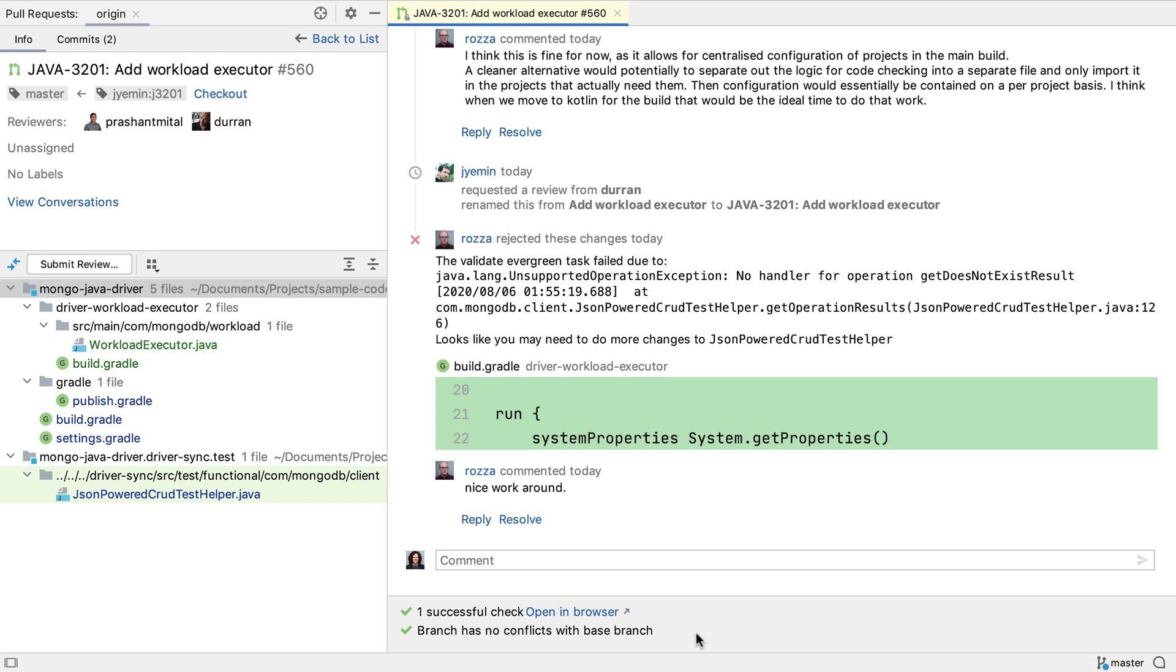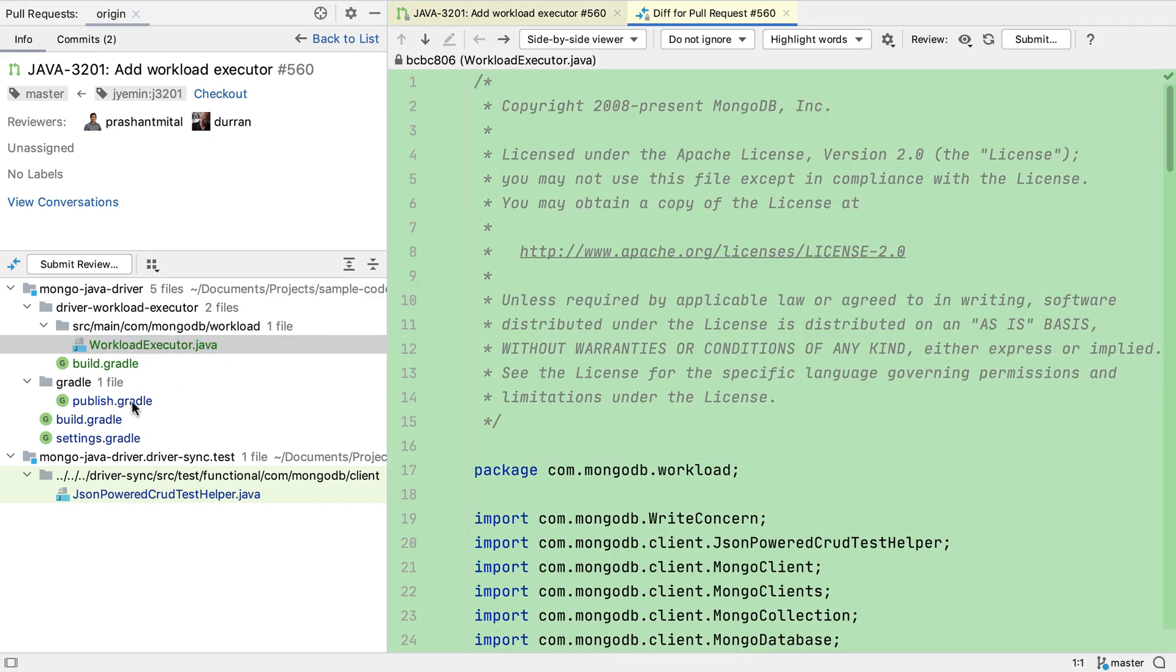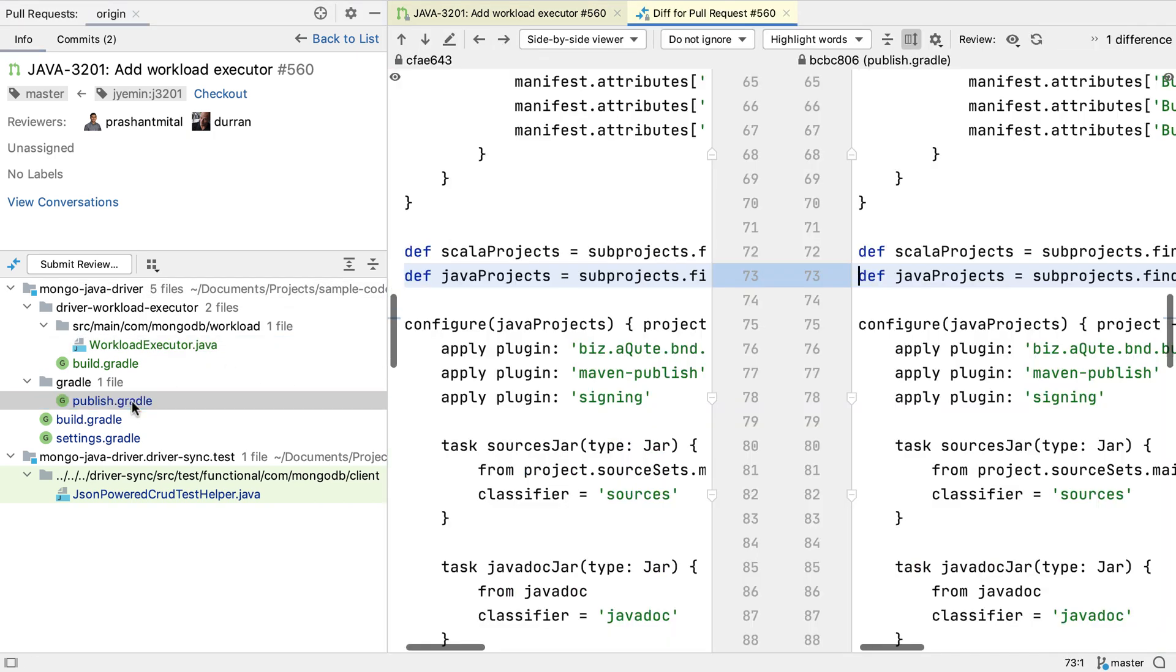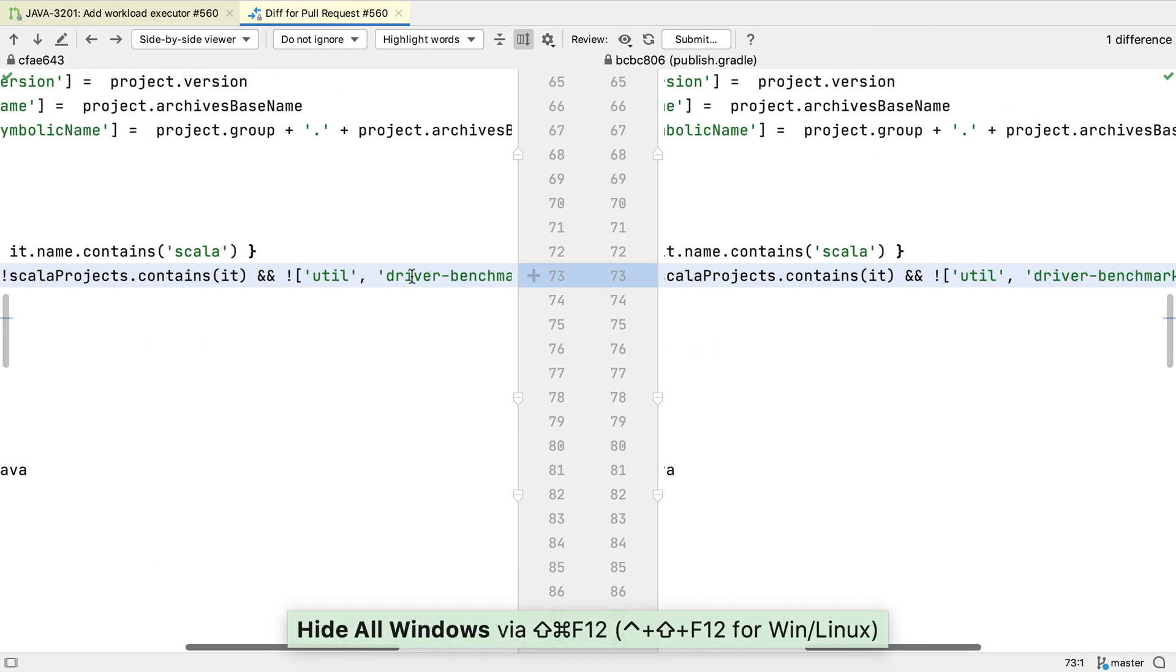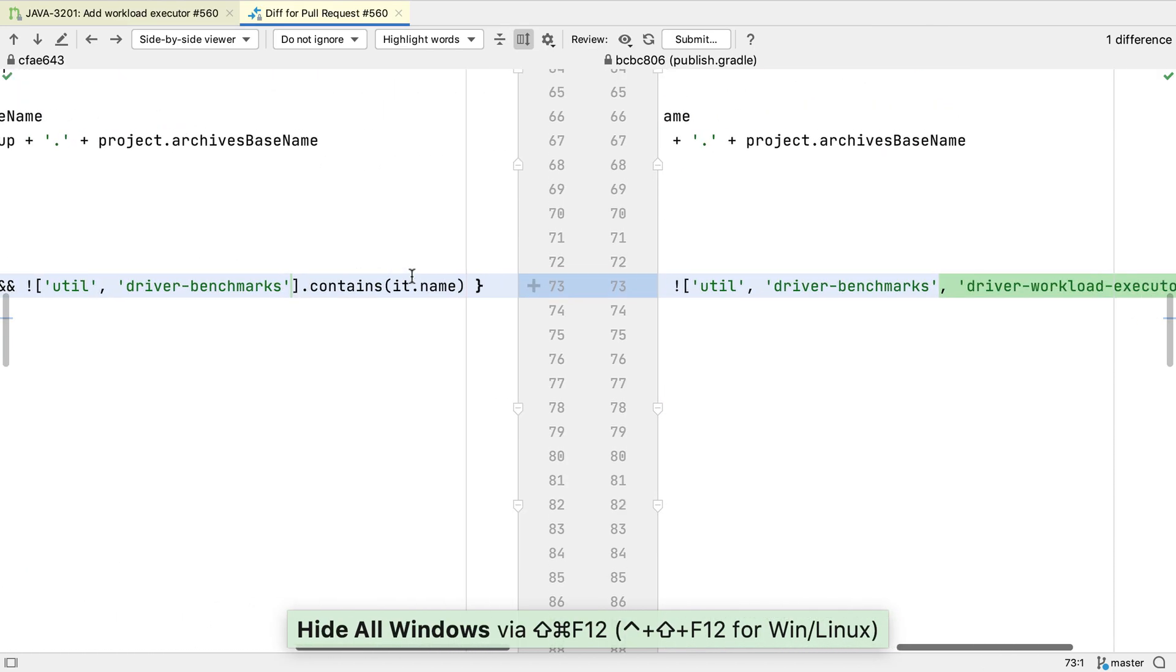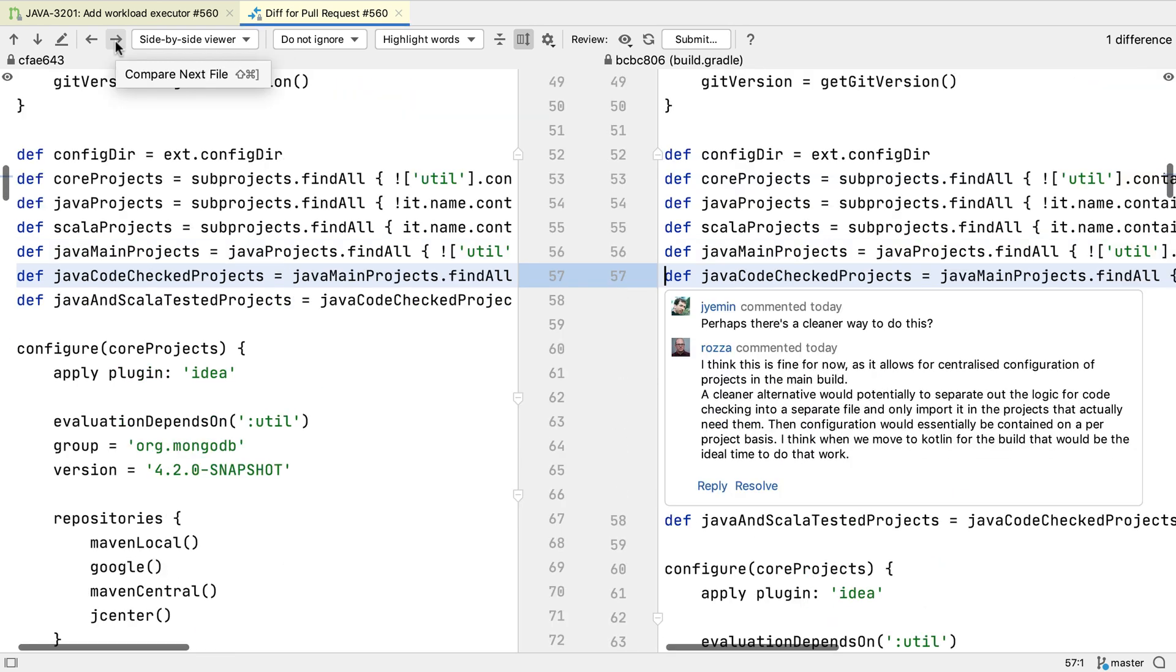We can open any of the files that make up the pull request. And IntelliJ IDEA will show them in the diff viewer, so we can see the changes that make up the pull request. We can then navigate through the changes the same way we would usually look at changes in a commit in IntelliJ IDEA.